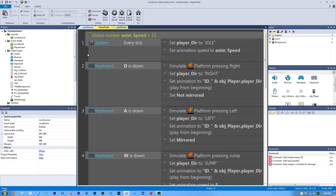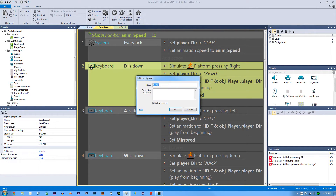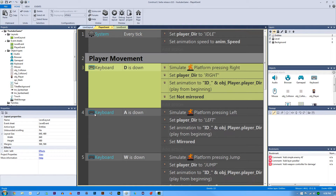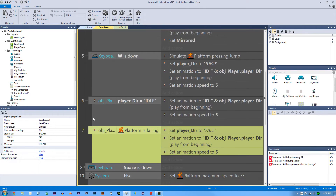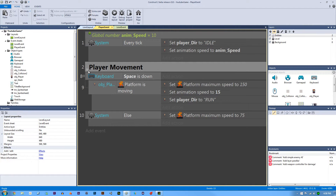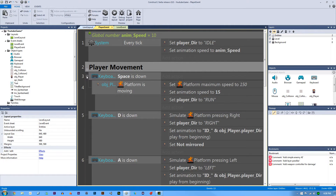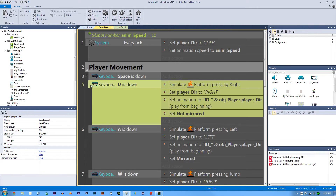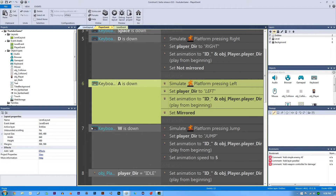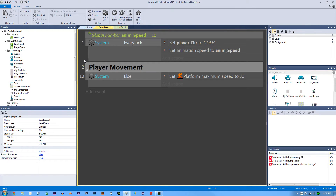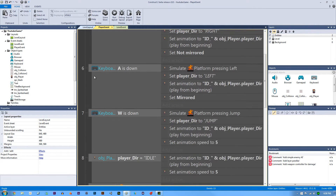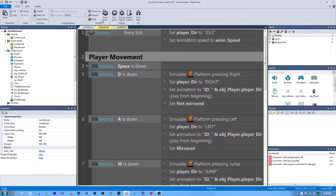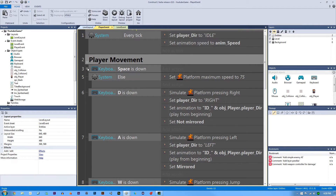In our player event sheet we're going to clean things up by making some groups. Hit G on the keyboard and name a group 'player movement' so we can clearly see what's going on. Shift-click all the related events and drag them in. Do the same for player idle and player falling. You can nest these even further — in my RPG course I've grouped every single keyboard movement to keep things really organized. Make sure that else statement goes in there too.